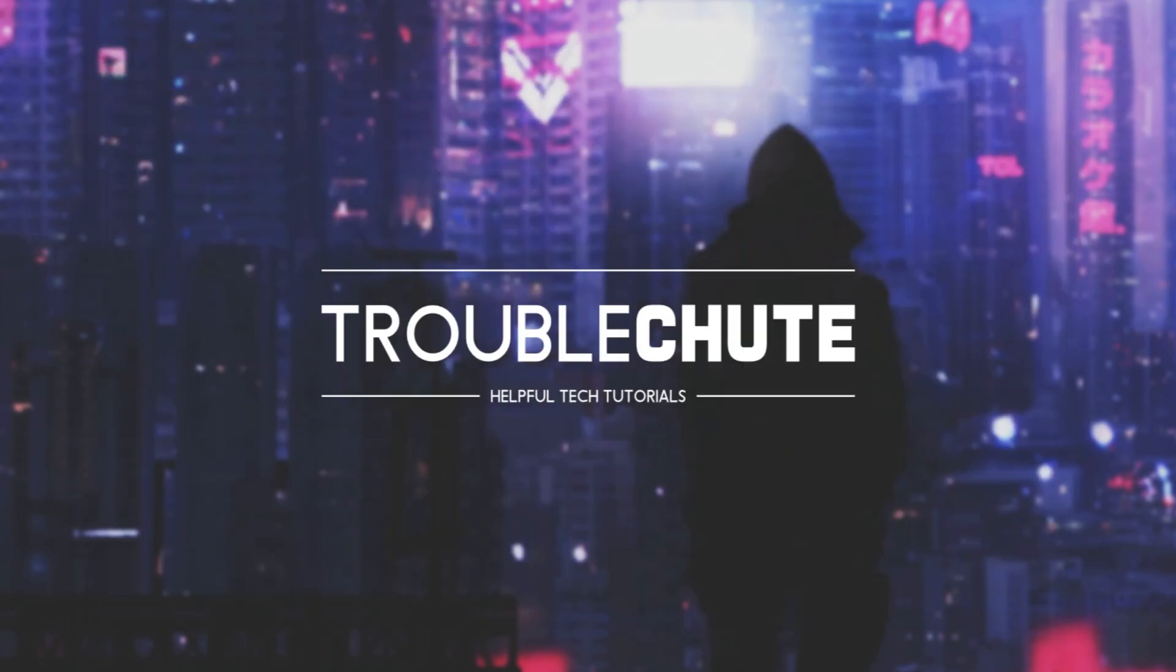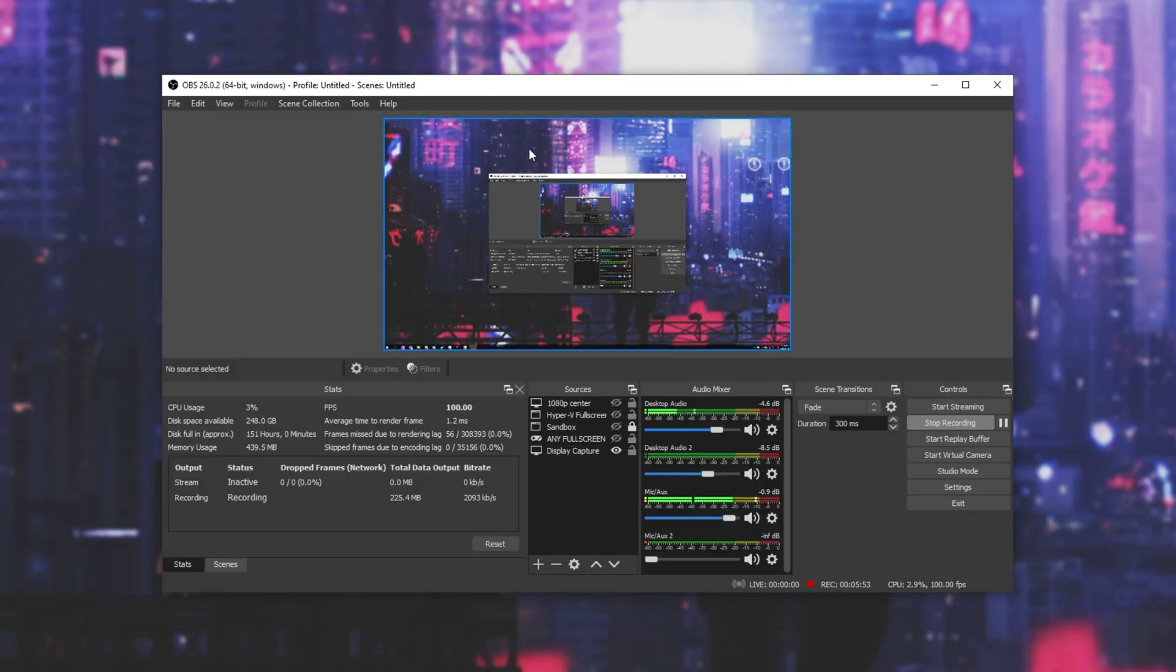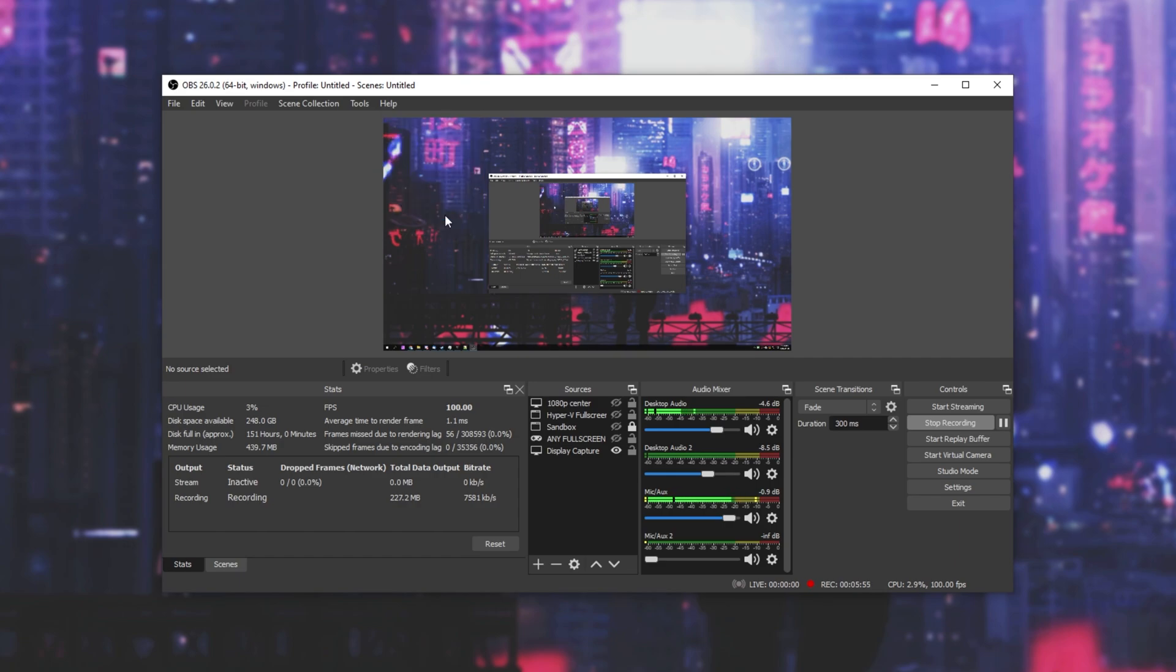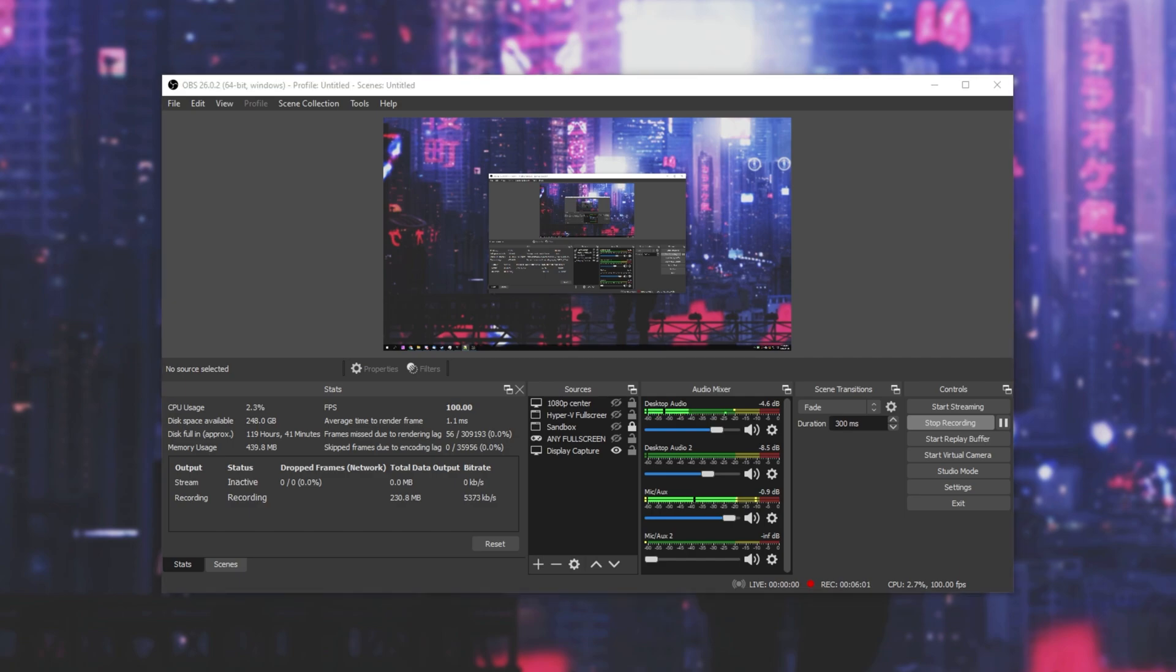Next up, simply make sure that OBS is actually up to date. Simply open it up, click help at the very top, and then click check for updates. If you see that there are no updates currently available, then great, you're already on the latest version. It of course automatically checks by itself, so you're more than likely going to have the latest version anyway.